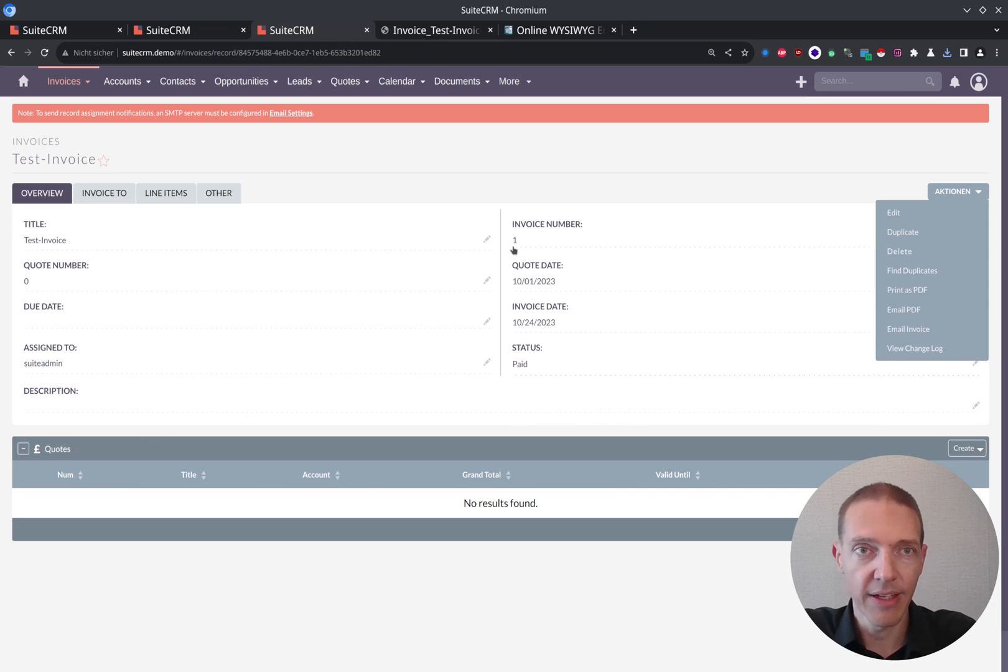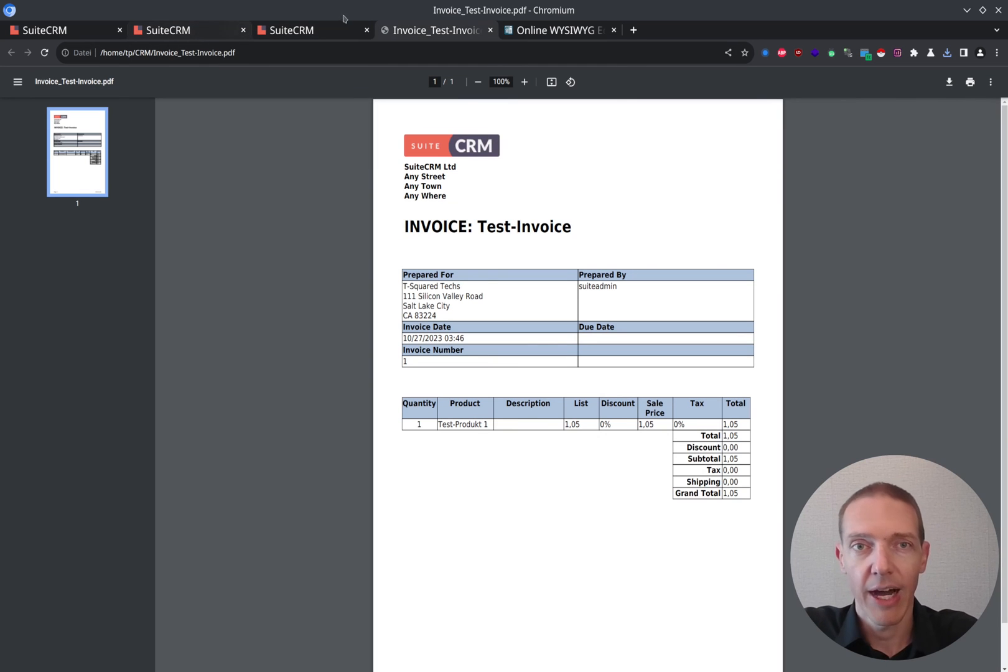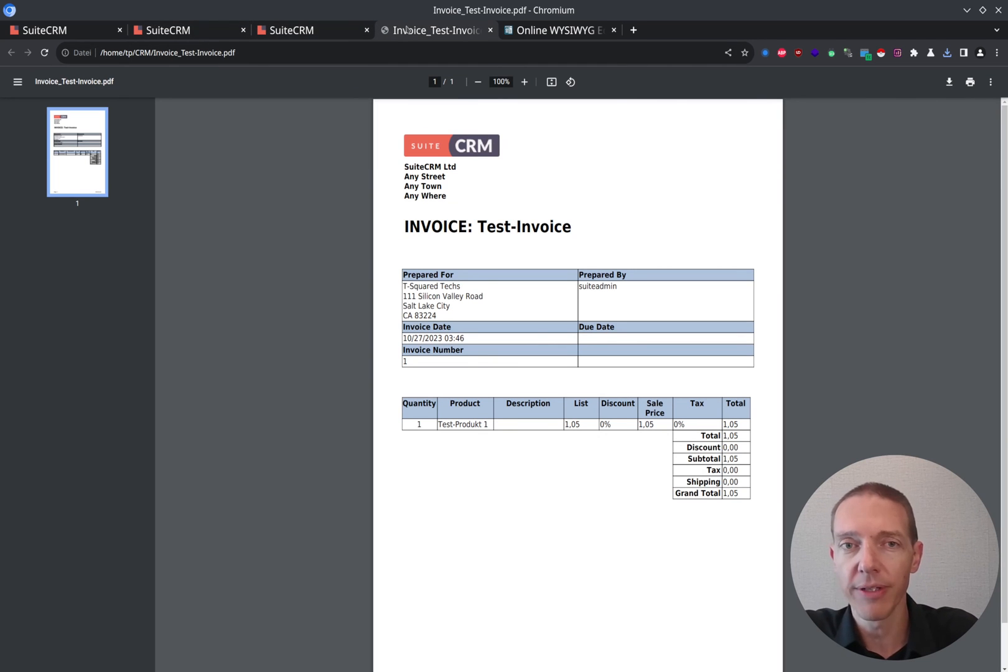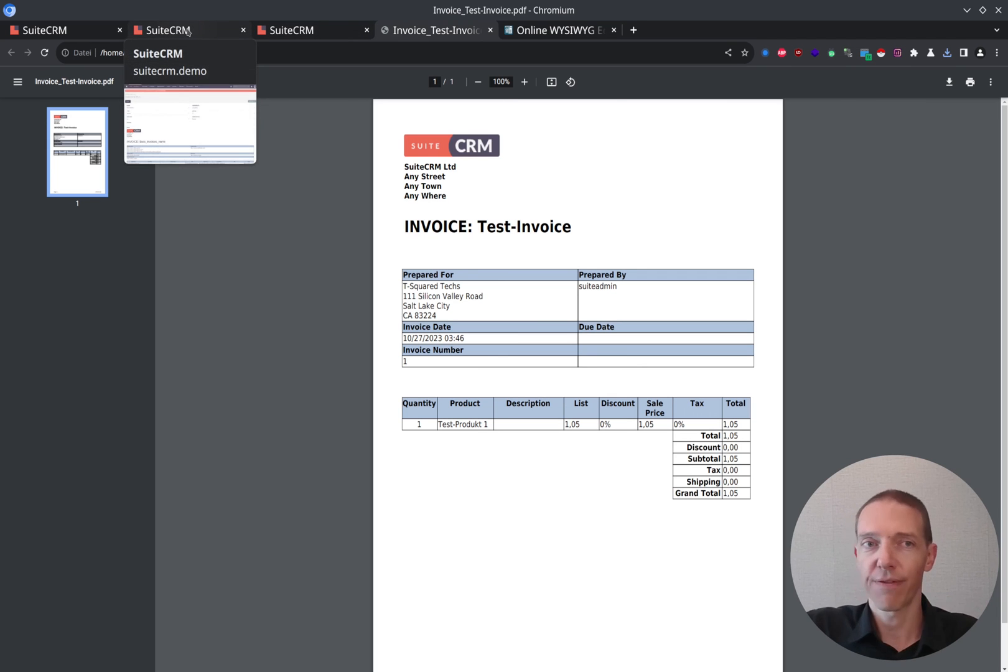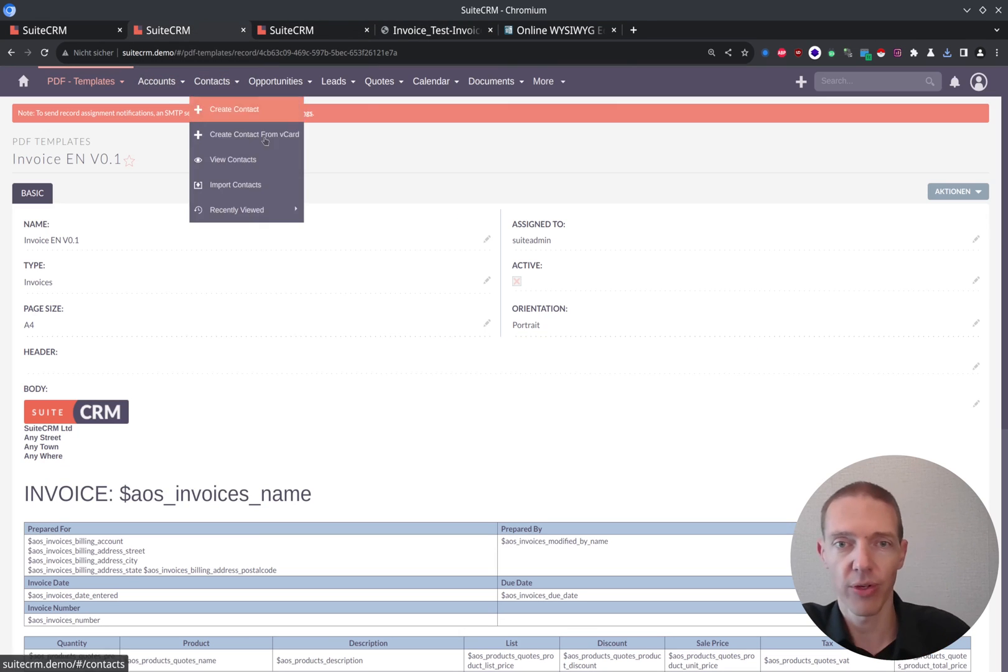And in order to do this, I would usually keep the result open. And if you have two screens, just have the result on one screen and what you're doing here on the other screen, you can go back into the PDF template and start to edit.